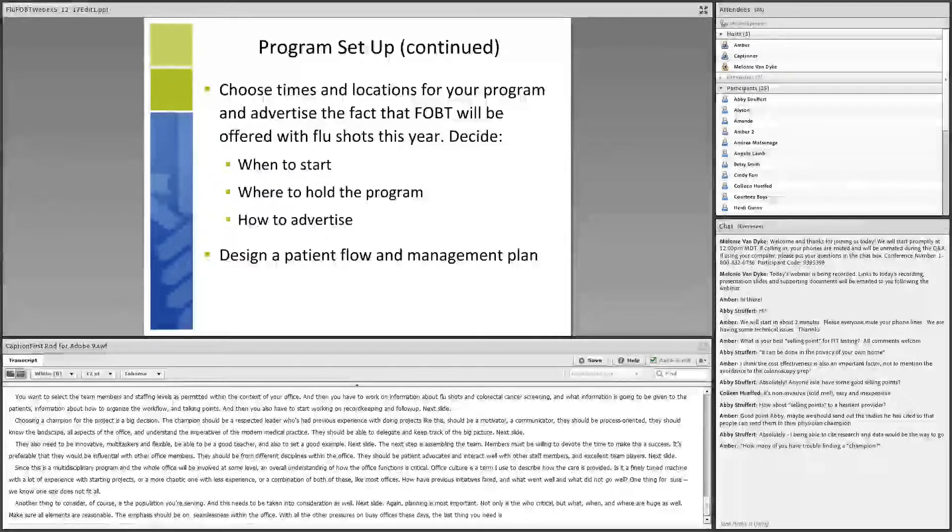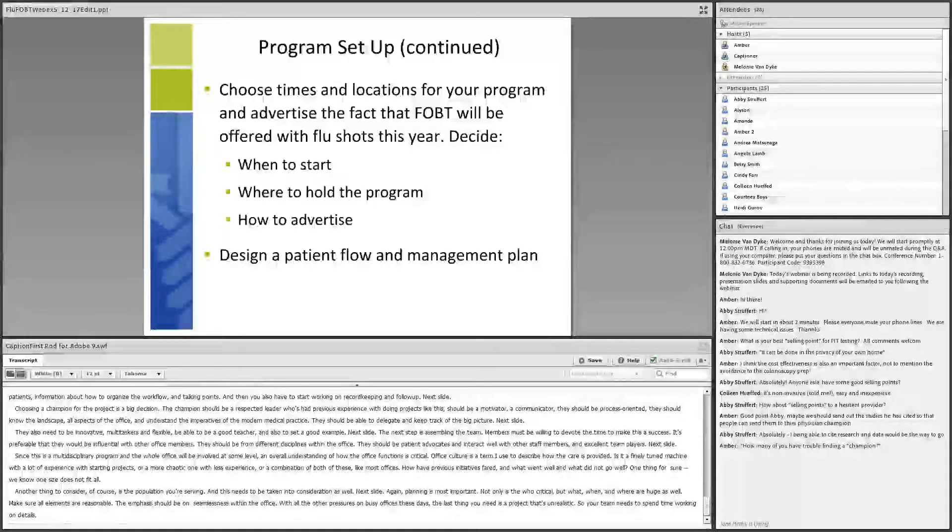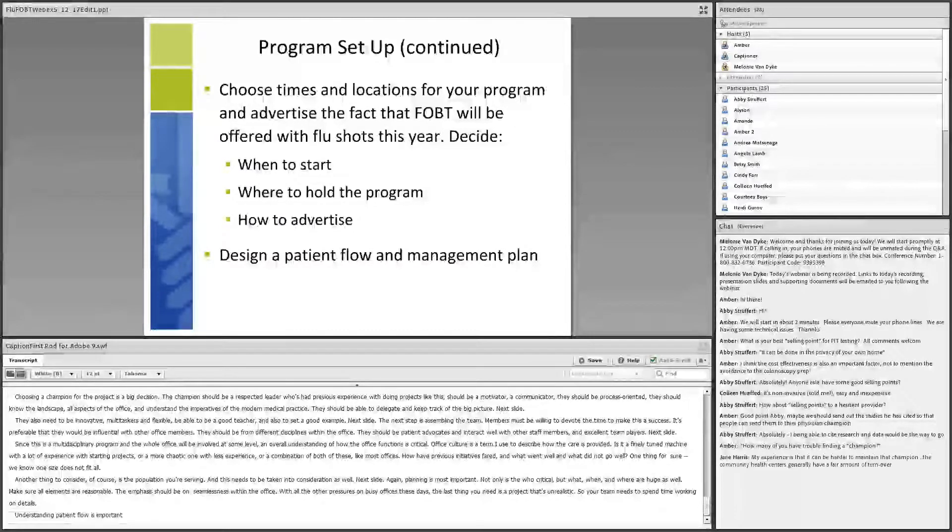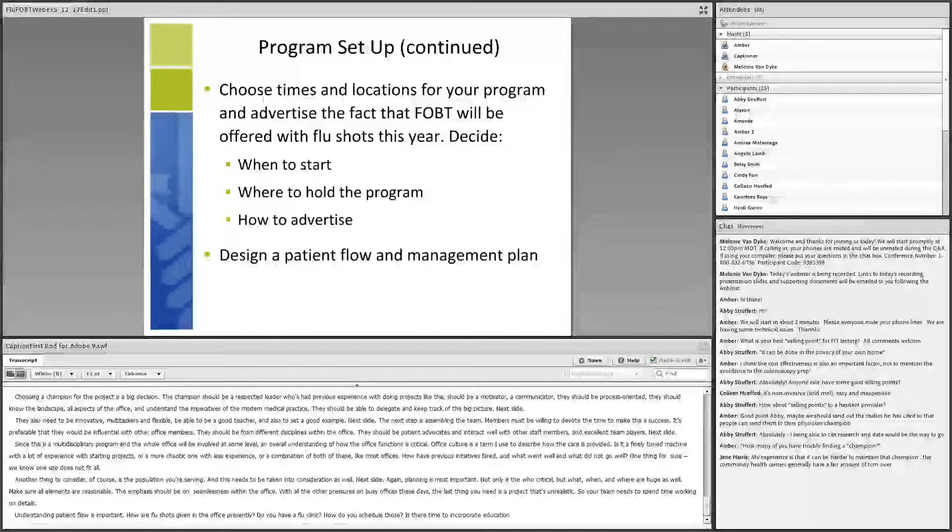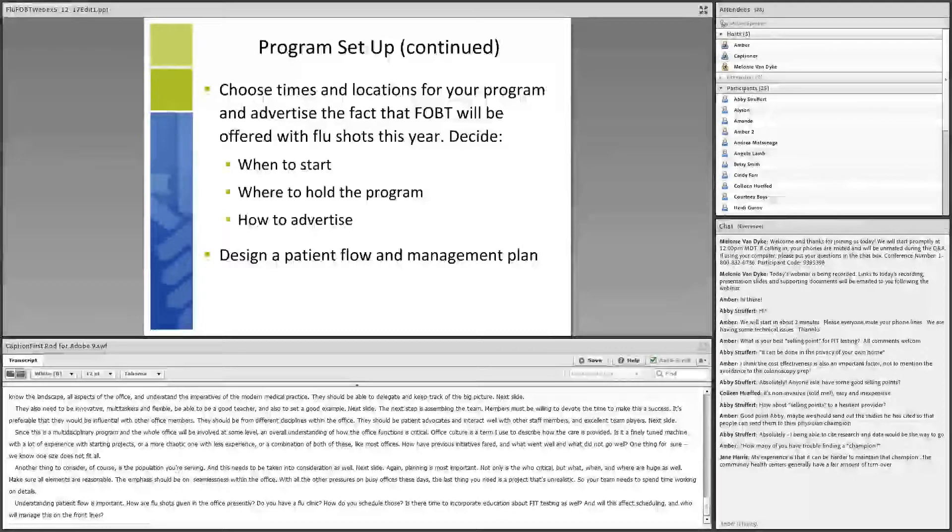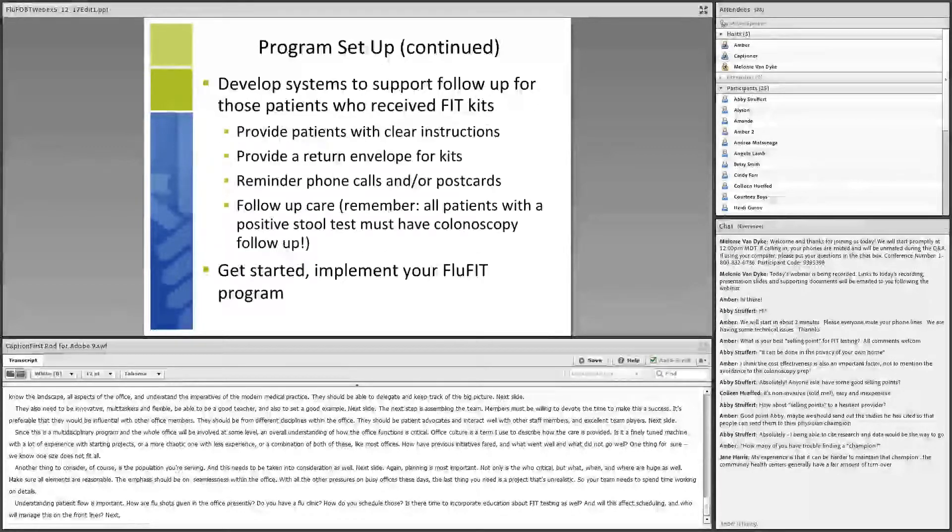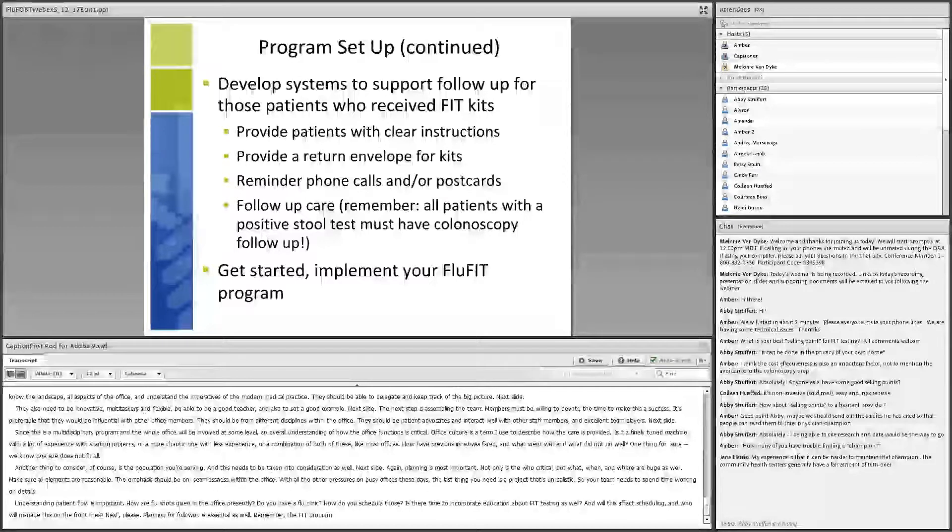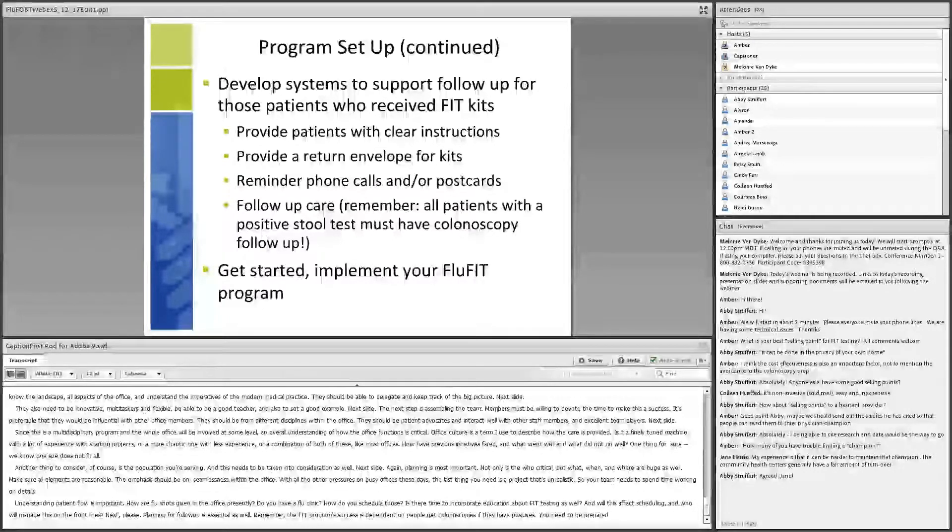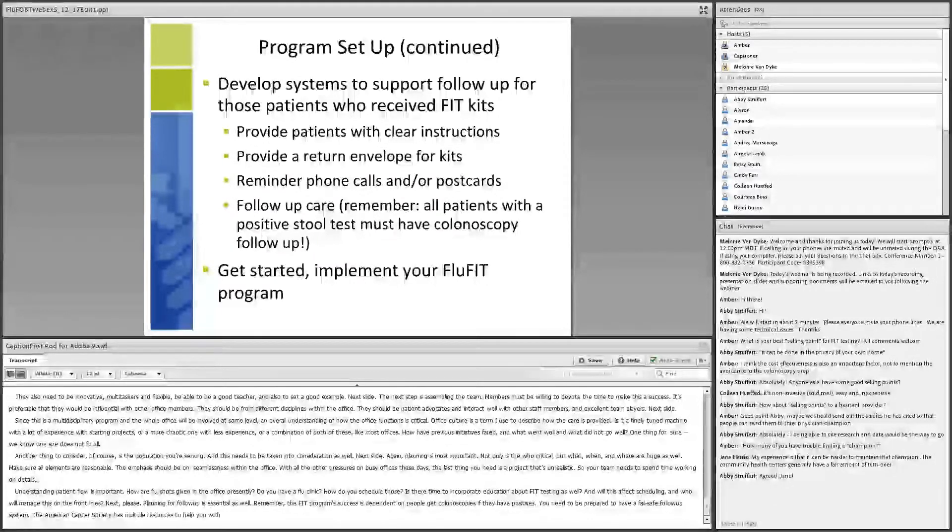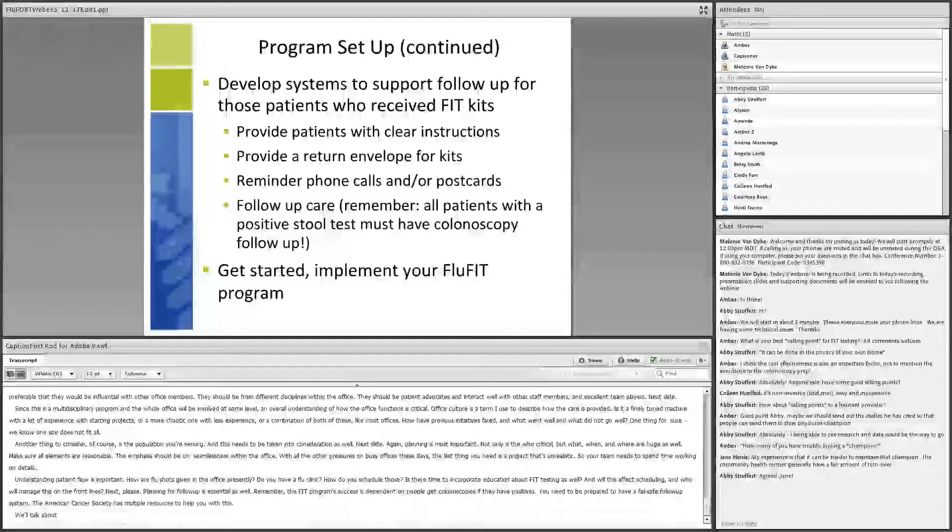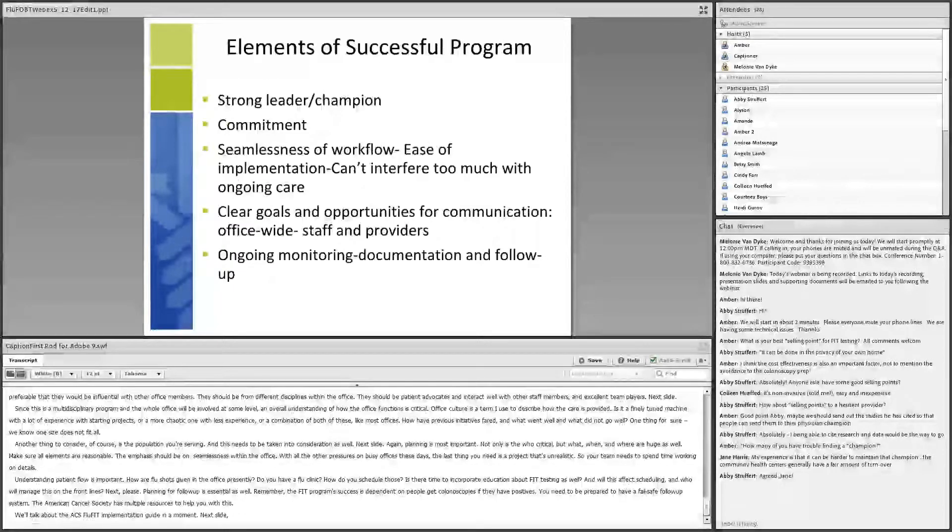Planning for follow-up is essential as well. Remember, the FIT program success is dependent on people getting colonoscopies if they have positives. You need to be prepared to have a fail-safe follow-up system. The American Cancer Society has multiple resources to help you with this. We'll talk about the ACS FluFit Implementation Guide in a moment. Elements of a successful program: Obviously, a strong leader is crucial here. You need a commitment from the team members, a commitment from the office staff in general. Seamlessness of workflow, ease of implementation. It can't interfere too much with ongoing care. Clear goals and opportunities for communication. And ongoing monitoring, documentation, and follow-up.